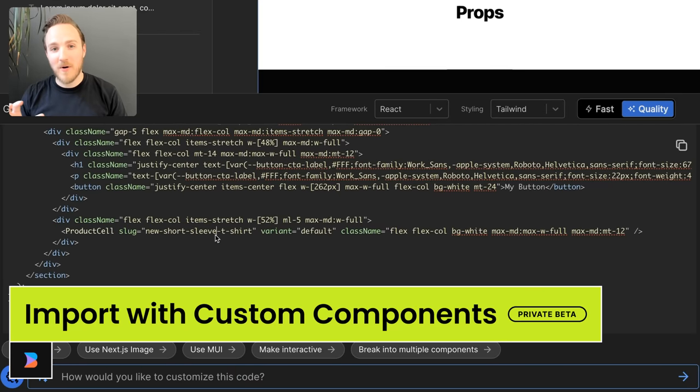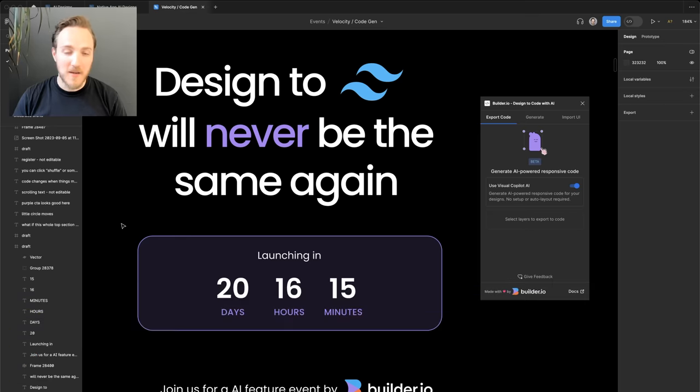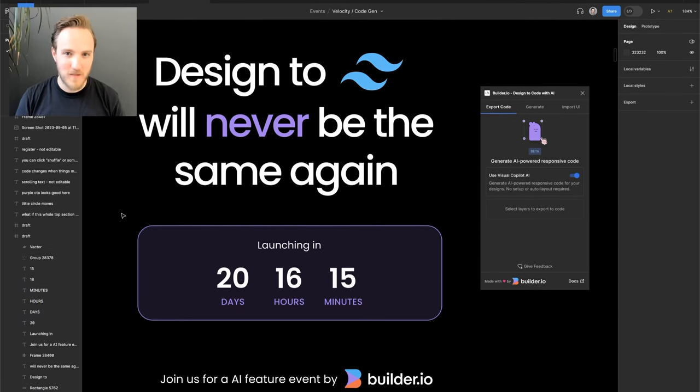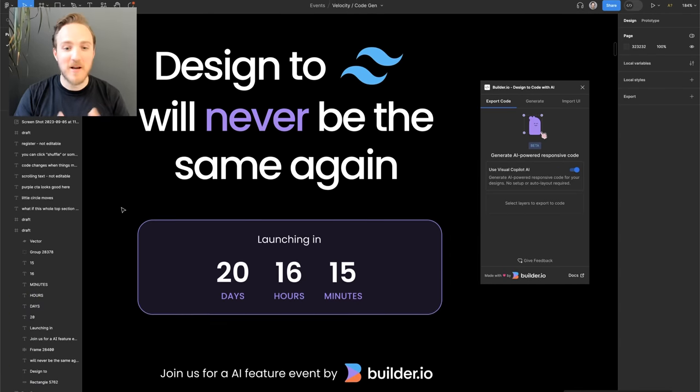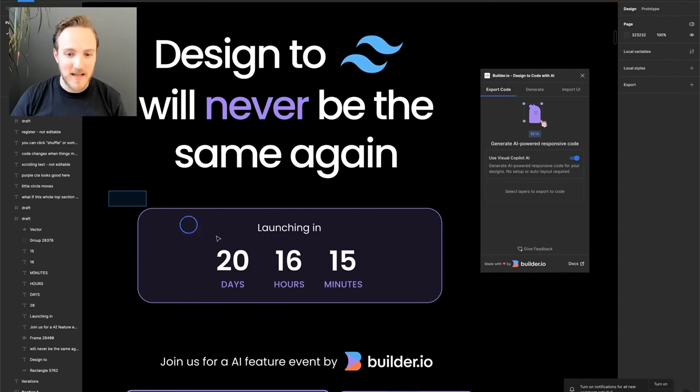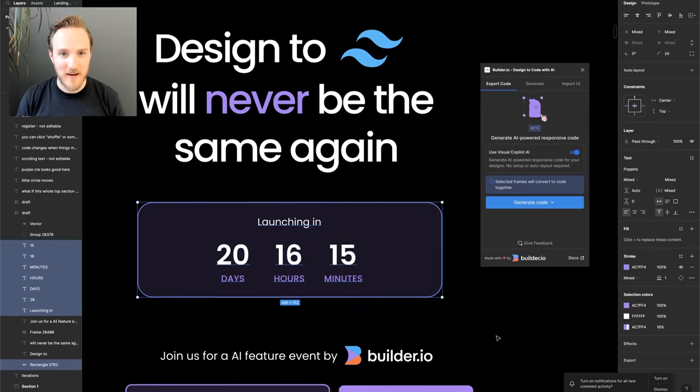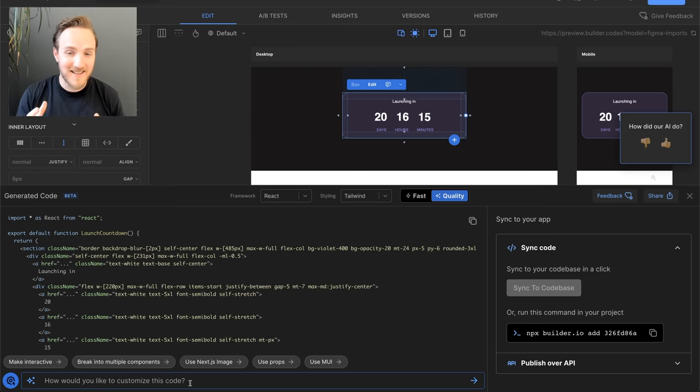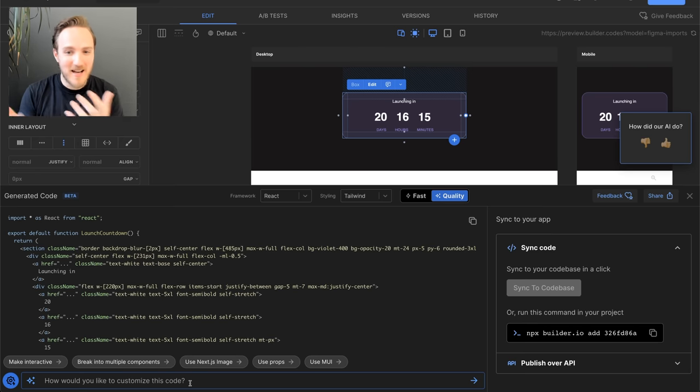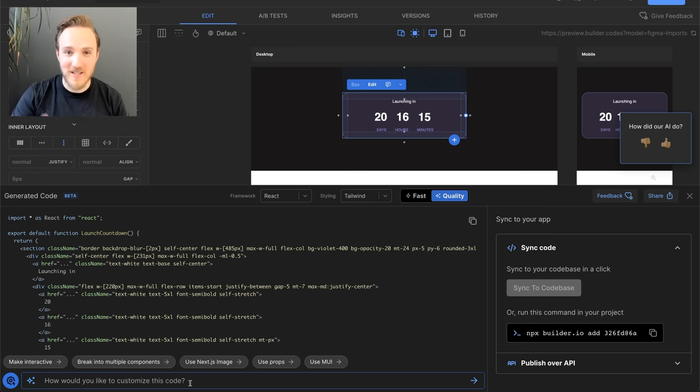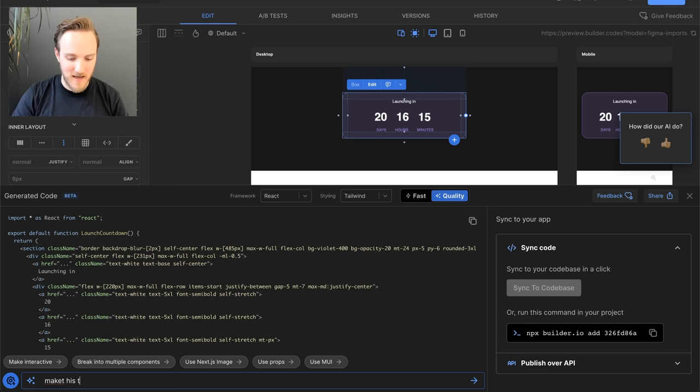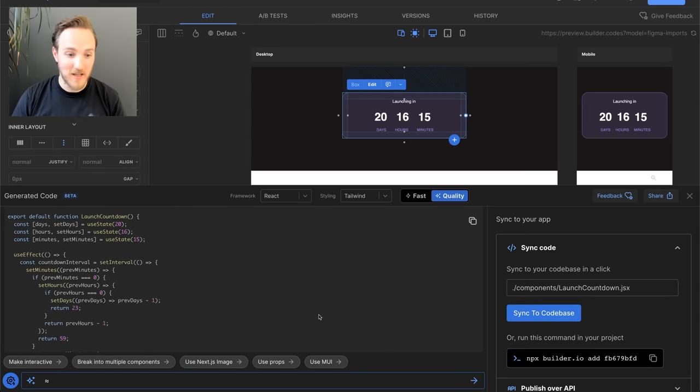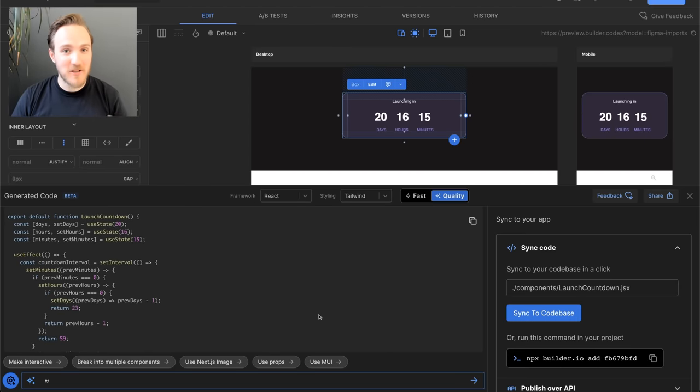Custom component support for our Figma import is coming very soon. These days, I use Visual Copilot every single day. For example, to make our event site, we designed this nice little countdown timer. I imported it with one click and then honestly got kind of lazy. I know how to implement a ticking timer, but I didn't really feel like doing it. So I just asked the AI to do it, make this timer actually interactive. And there we go. The AI actually made it interactive for me.